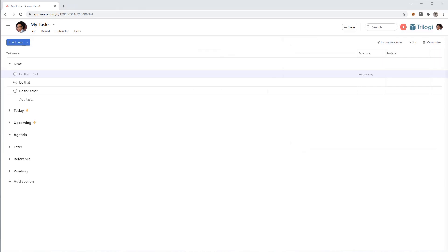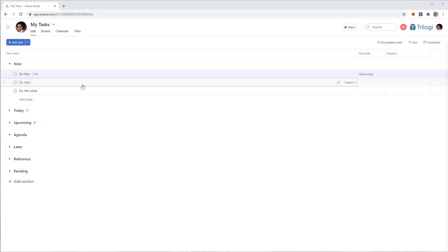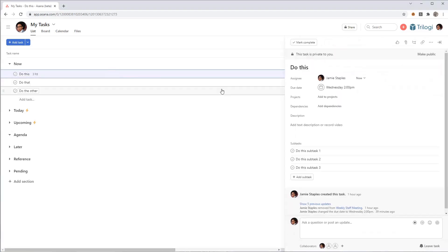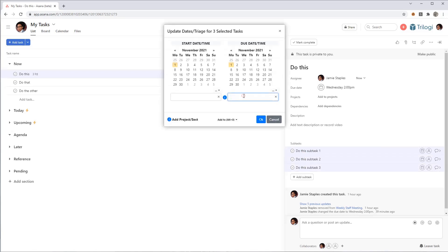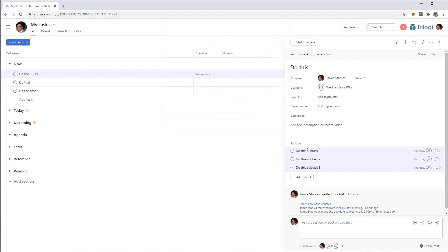And it works with all the selection types that Asana To Go already supports, so not just one task, but many, and it's not limited to the 50 selection limit either. And this works elsewhere. You're looking at it in My Tasks, but it works in any project, search results view, tags view, and even for subtasks here. So if I were to go ahead and select three subtasks, bring up the dialog, and change this to Thursday at 4 p.m., then they'll all get updated that way.